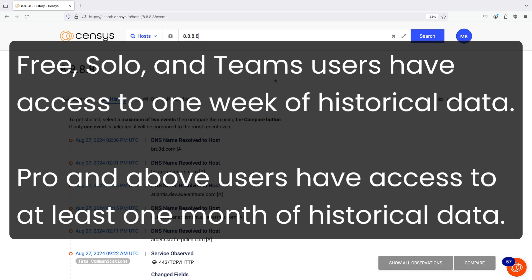Free, Solo, and Teams users have access to one week of historical information. Pro and above users have access to at least one month of historical data.